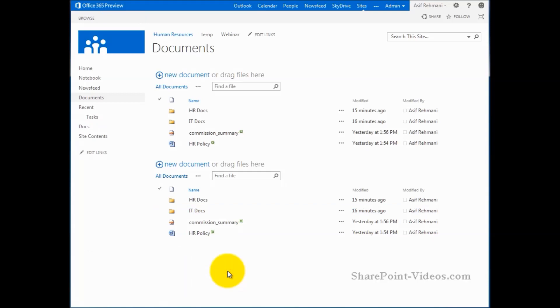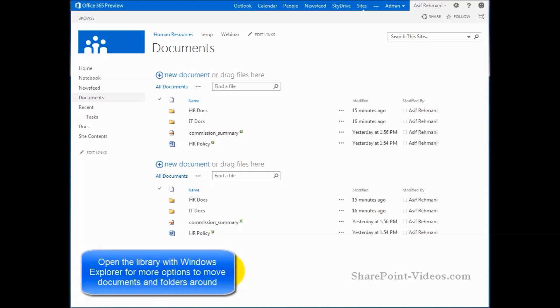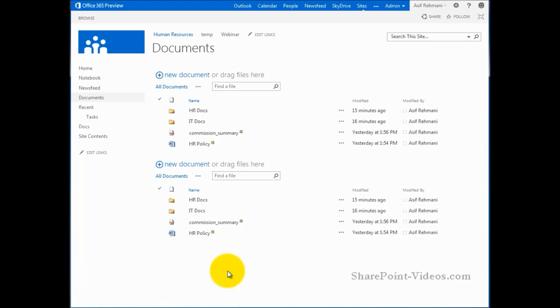So that's the extent of what you can do as far as manipulating, moving your documents on the web browser. If you want to do it further, like I was saying before, you would open up Windows Explorer, point to this library, and then you can move stuff around, move documents around from one place to another, just like you move regular documents.